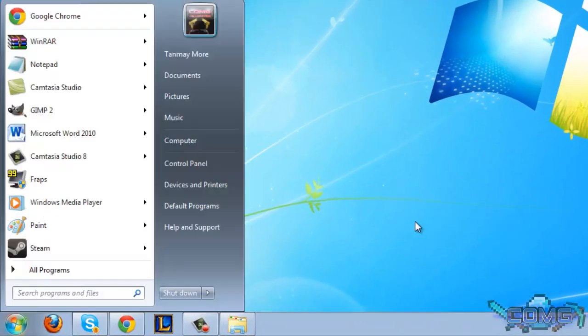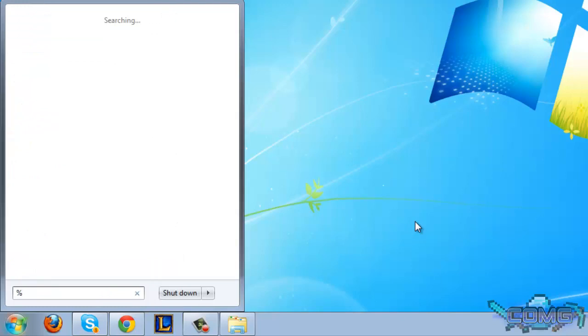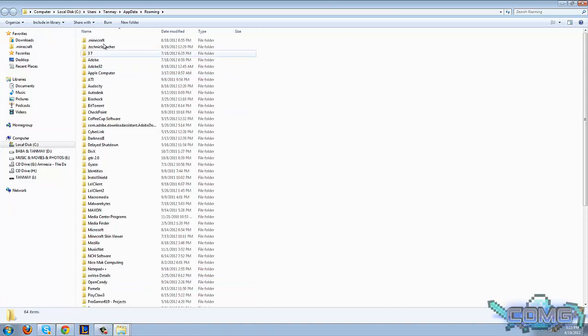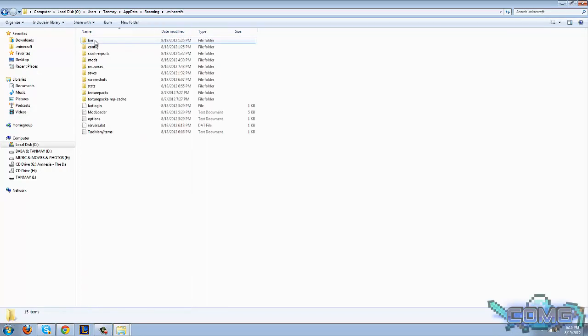Now let's go ahead and make a backup of our .minecraft. So if anything happens, we can load it up. Now type %appdata% in start and click enter. Then go to .minecraft right here.